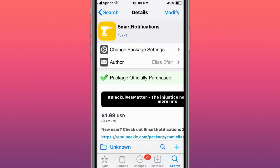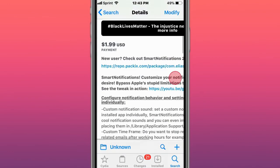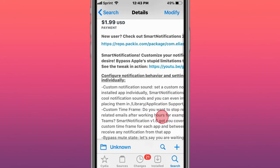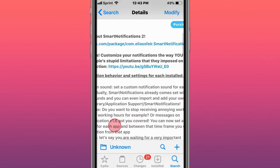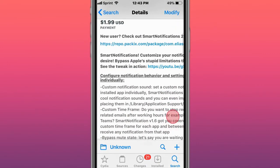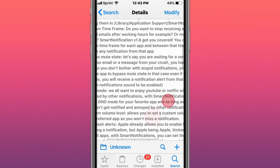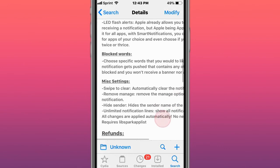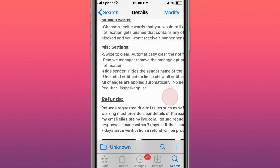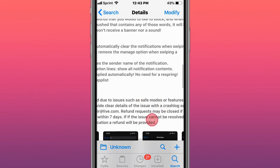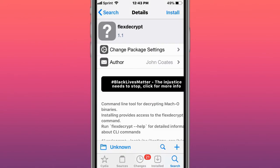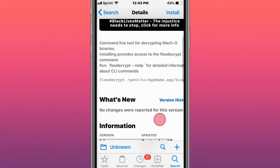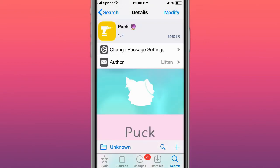Next is Smart Notifications 2, which lets you customize your notifications the way you want. This is called Flex Decrypt, a command-line tool for decrypting Mach-O binaries. Note that Flex Decrypt does not work in Unc0ver iOS 14.